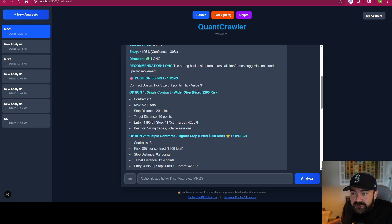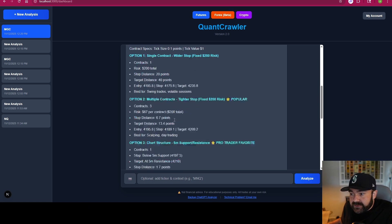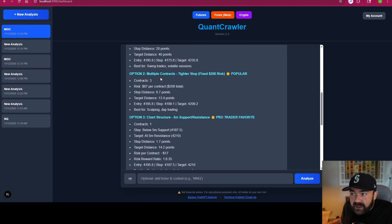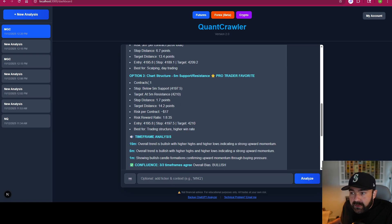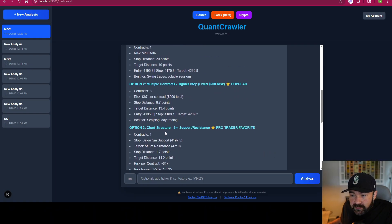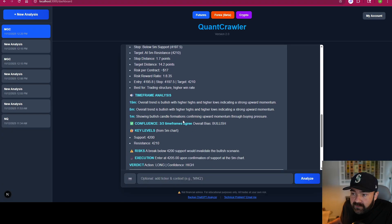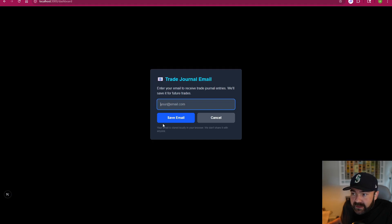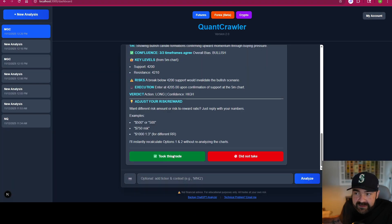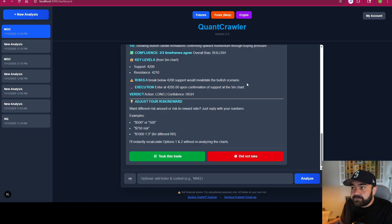It gives you your reasoning, option one with a single contract for a $200 risk, 20 points, 40 points. It gives you a three-contract option if you want to amplify your rewards times three — you'll have a slightly tighter stop loss and take profit. There's also chart structure output, not tied to a $200 risk-to-reward, so you can read that separately. It tells you where support and resistance are off the 5-minute chart. If you want, click the button, enter your email, and it'll send you the trade whether you took it or not. That's how you use the futures side of QuantCrawler.